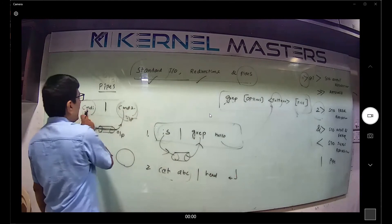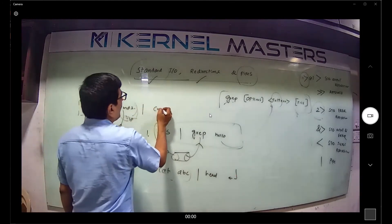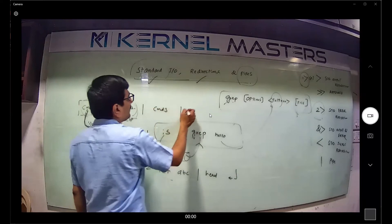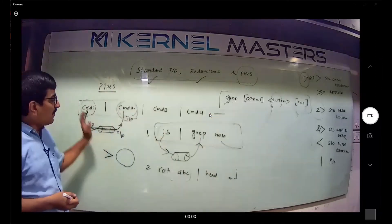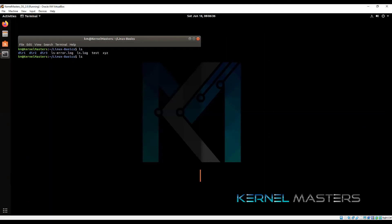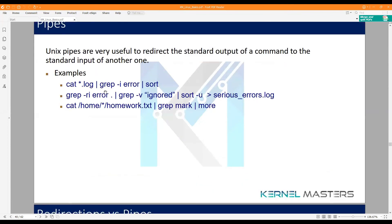You can use any number of pipes — there is no limitation. Command one pipe command two, again pipe command three, again pipe command four — like that. No limitation, n number of pipes and n number of commands. For example: ls pipe grep, searching the word 'test' — the ls command output becomes the input of the grep command, which searches for the word 'test'.